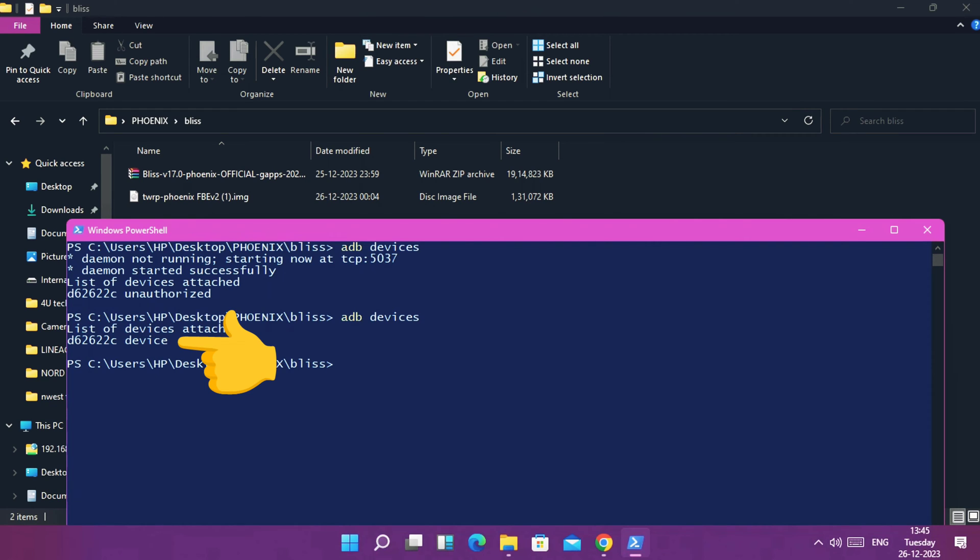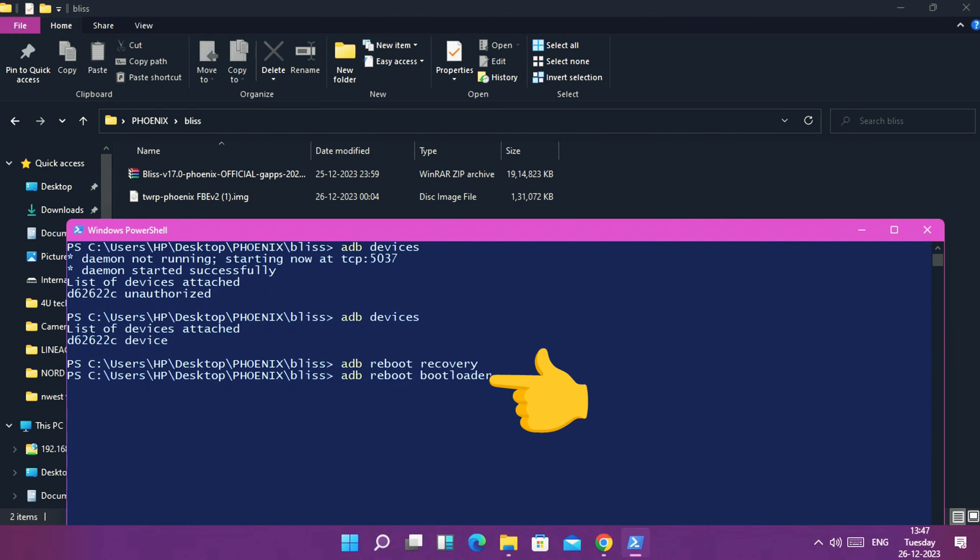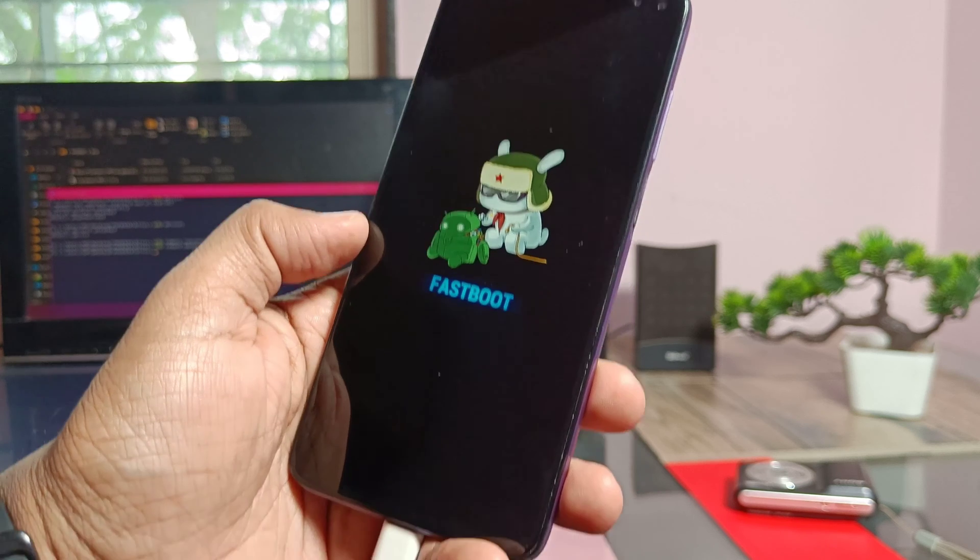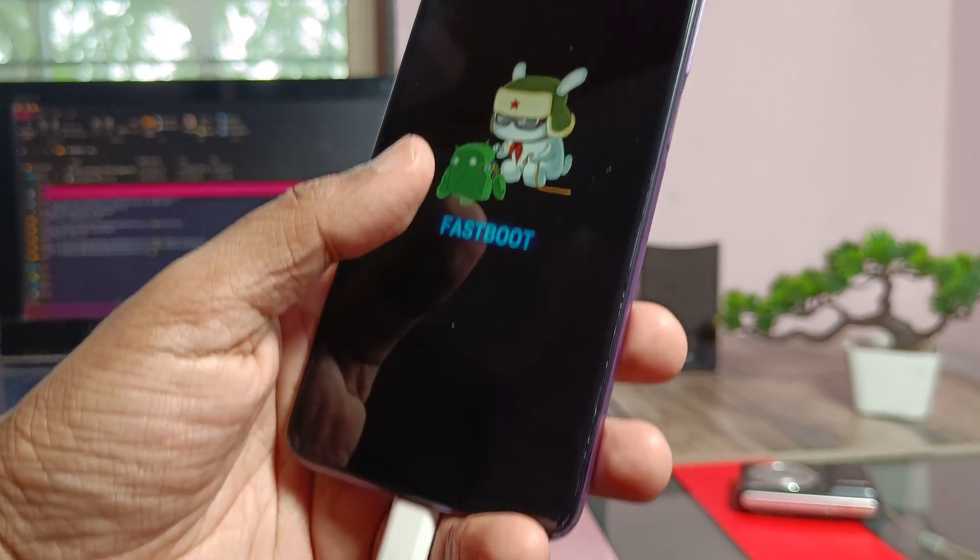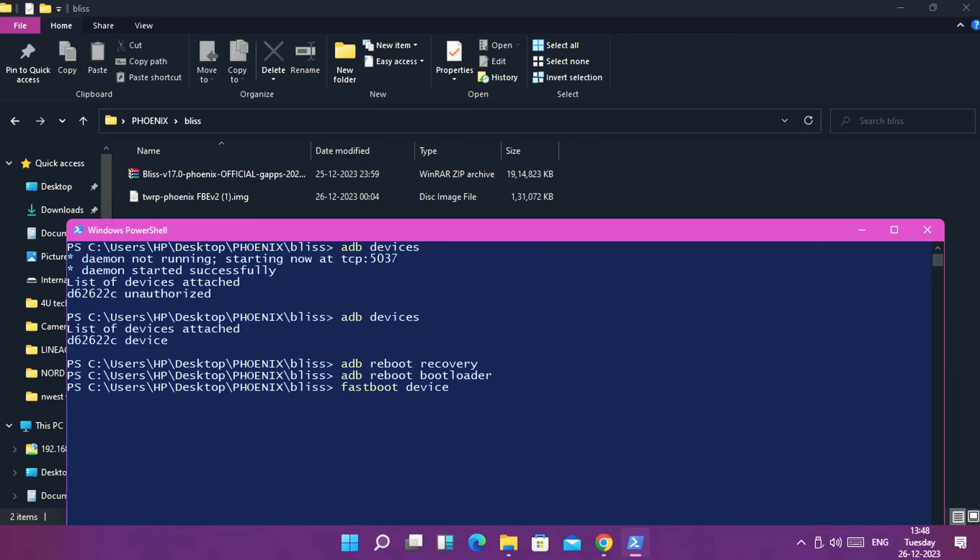Now type command 'adb reboot bootloader' and hit enter. Your device will boot to this fastboot mode screen. Now type 'fastboot devices' in the PowerShell window.